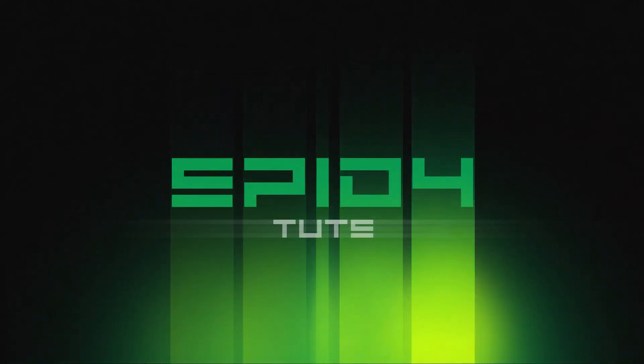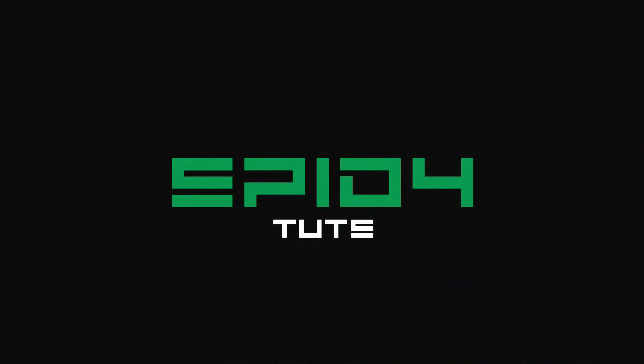Today, I've got something special for Alight Motion. We'll be diving into 3 stunning intro templates.